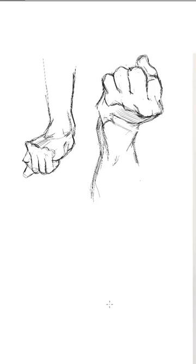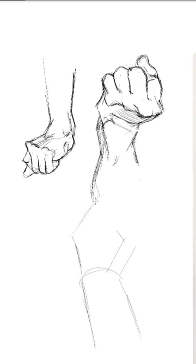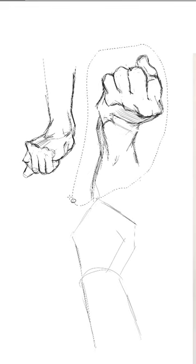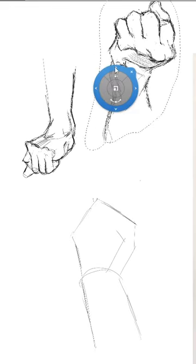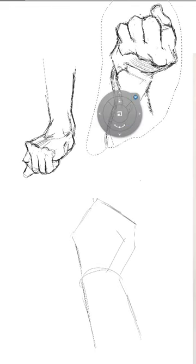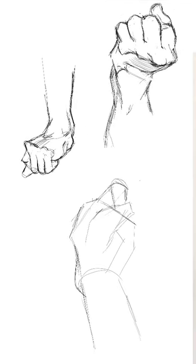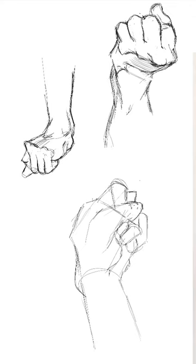Drawing a palm view fist has the same rules, with the second finger joint shown as the highest. In this view, the tips of the fingers are tucked inside the palm where the thumb is holding them.